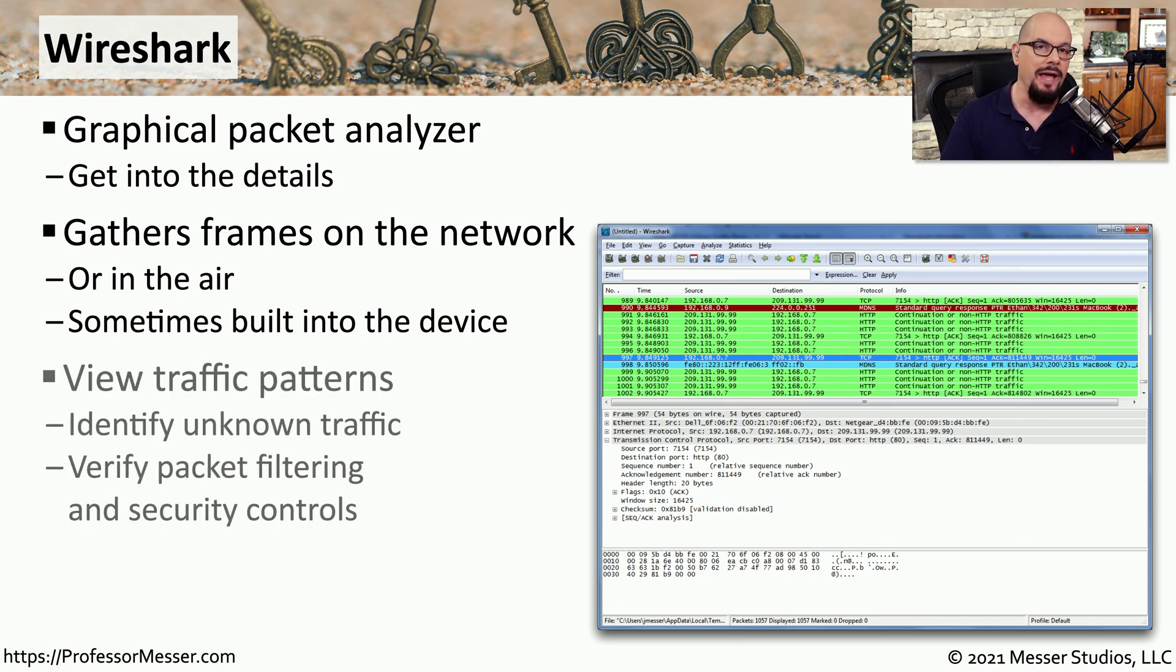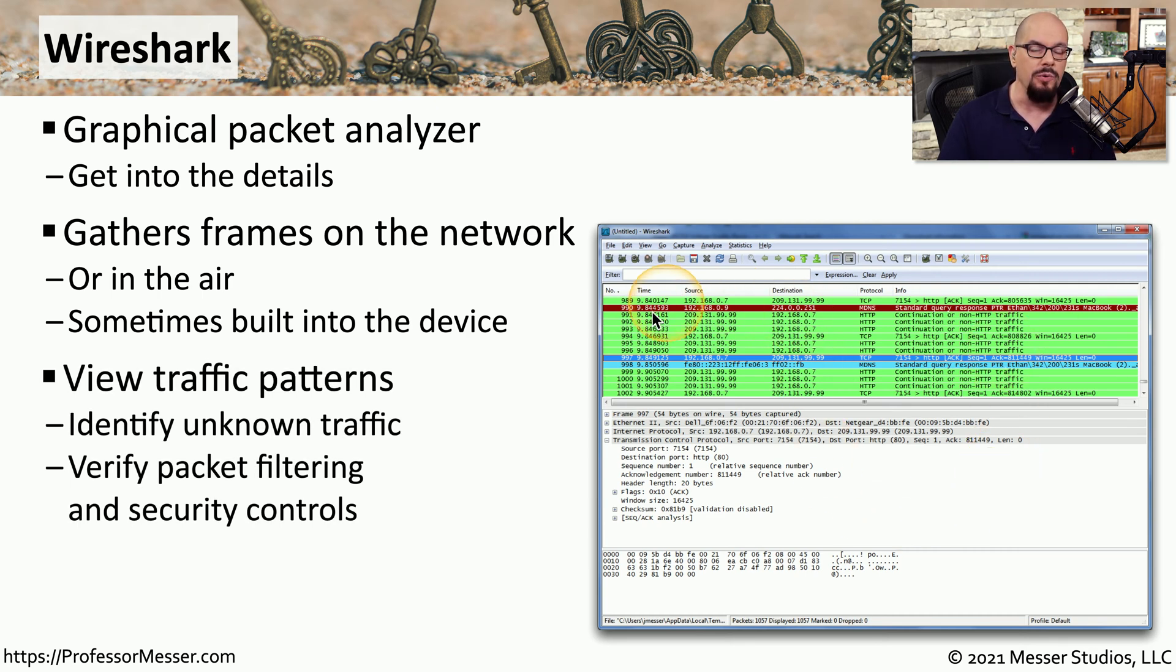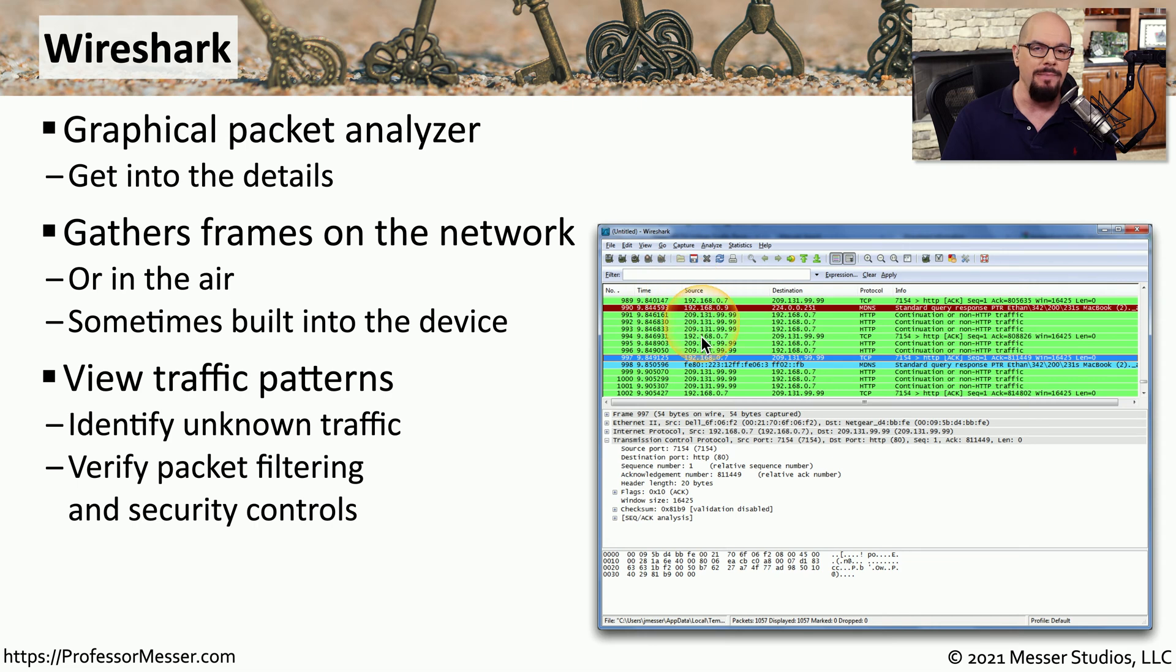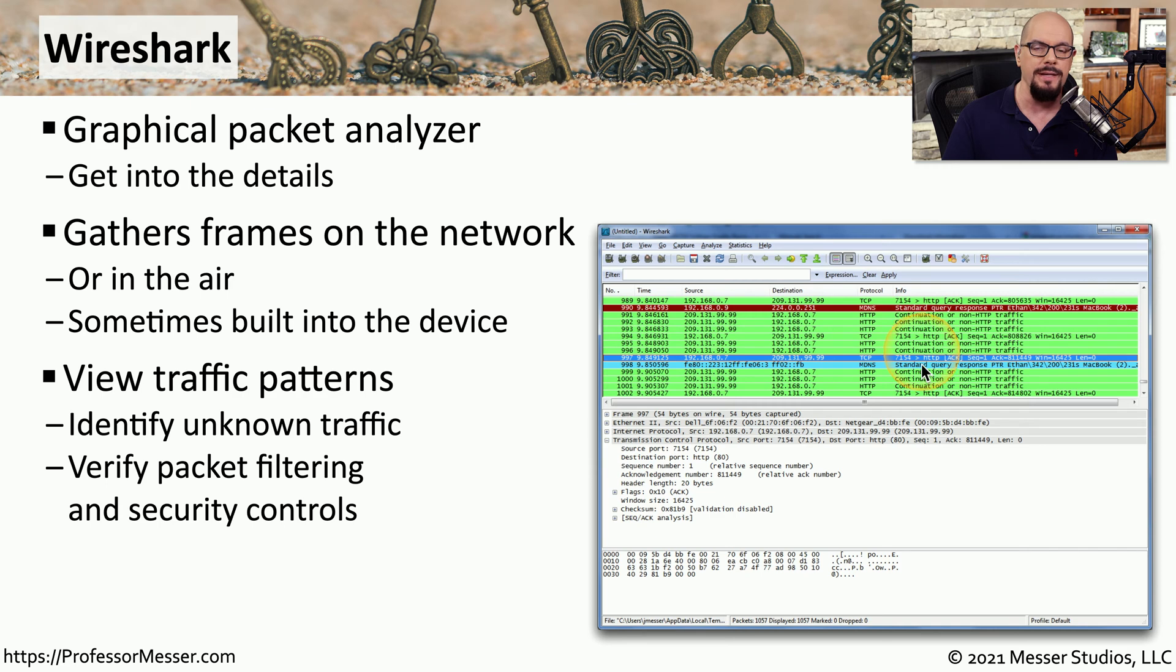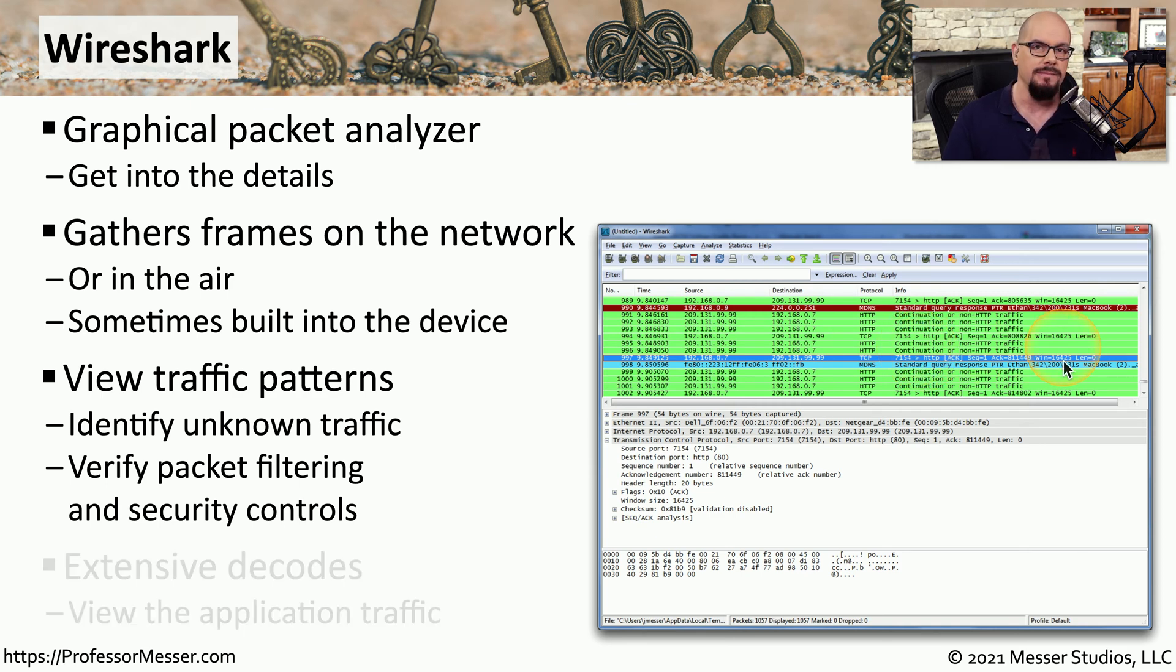Once we capture that information, we can view all of the packets. We can get a breakdown of the timestamps, the IP address that was used as the source, the destination, the specific protocol, and then a breakdown of what other information may be contained within that particular packet.